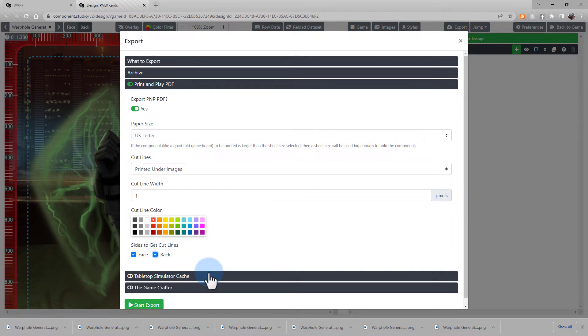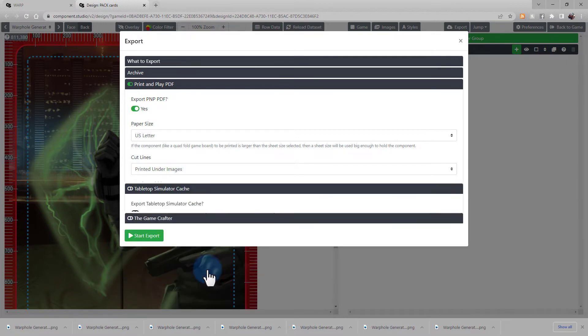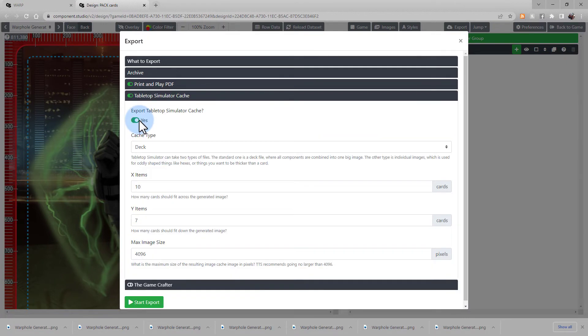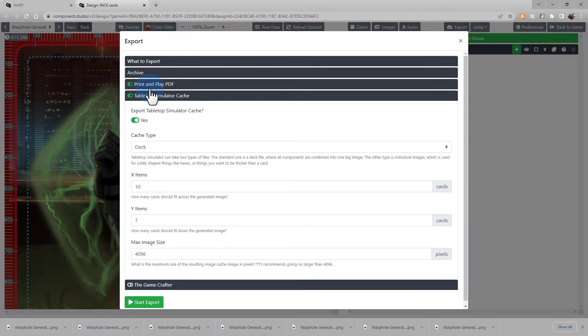Next, let's look at the Tabletop Simulator cache. Note that when we select multiples of these options, they all stay enabled, so you can do all three, the Print and Play, the Tabletop Simulator, and the Game Crafter, in one export.